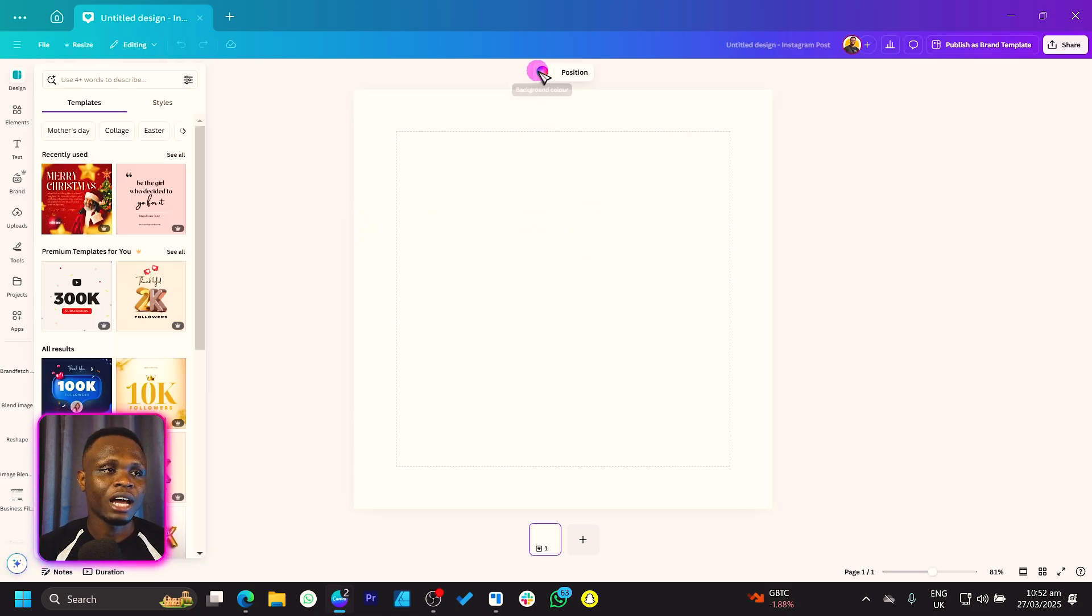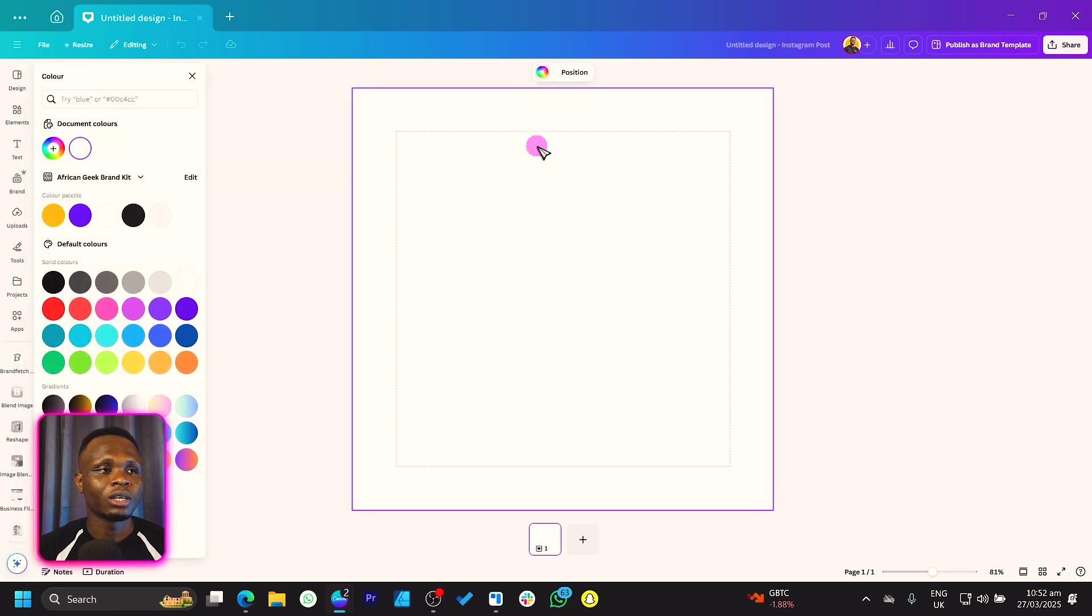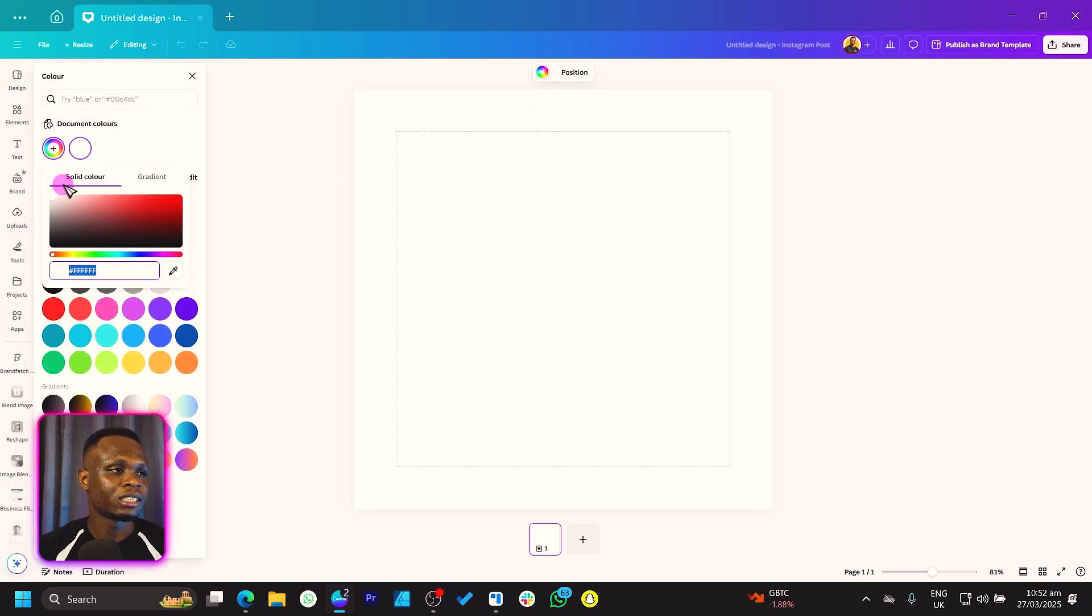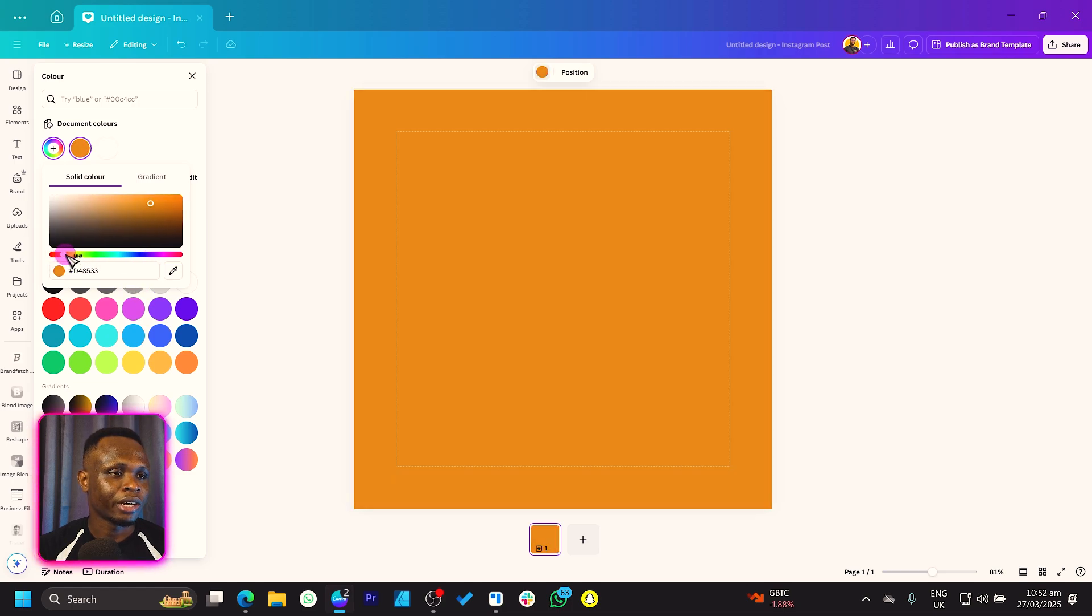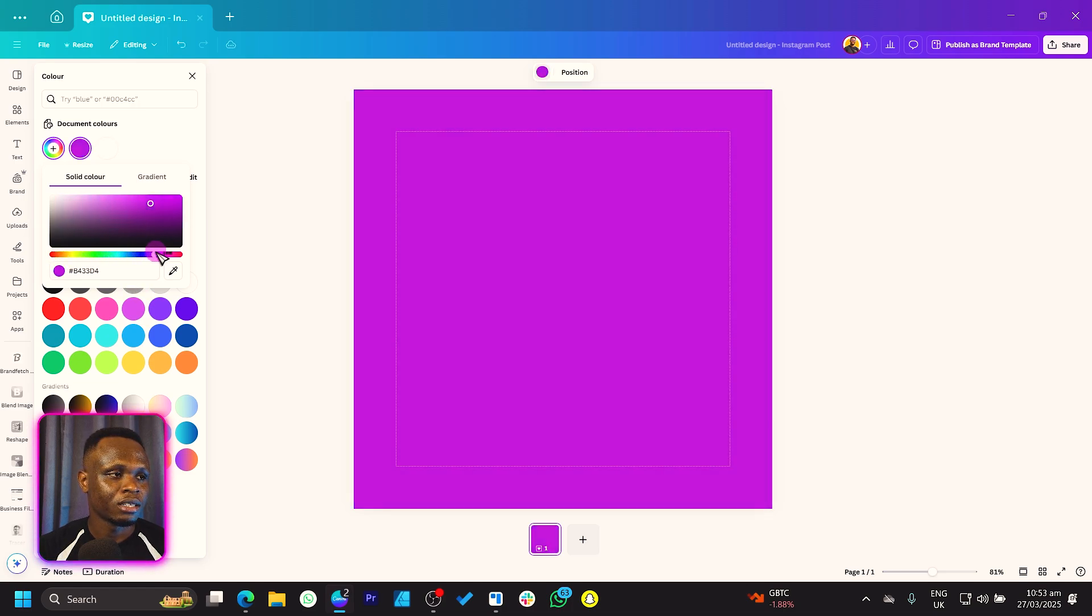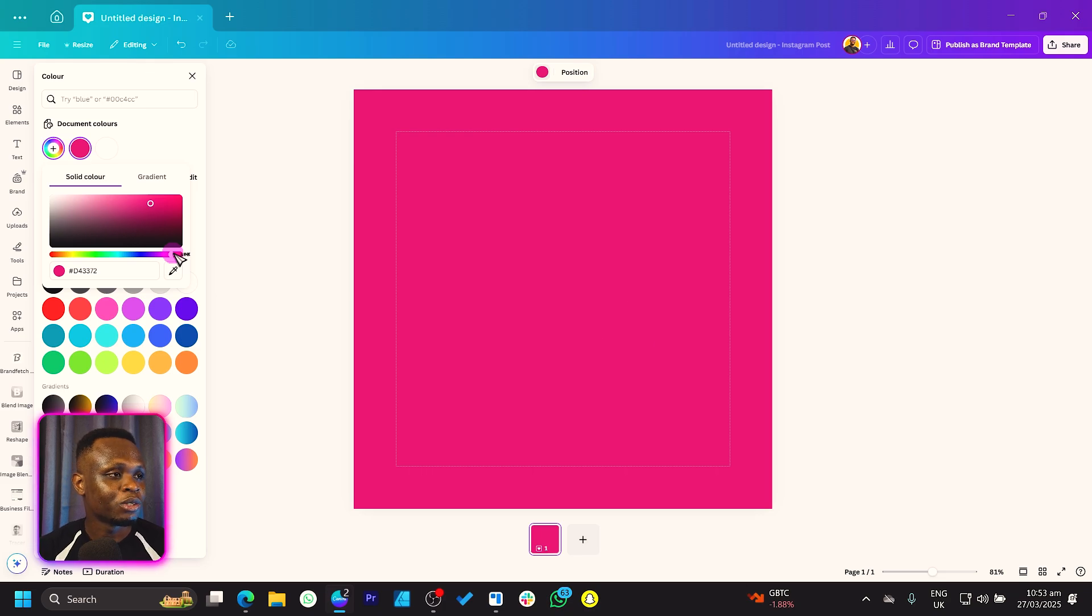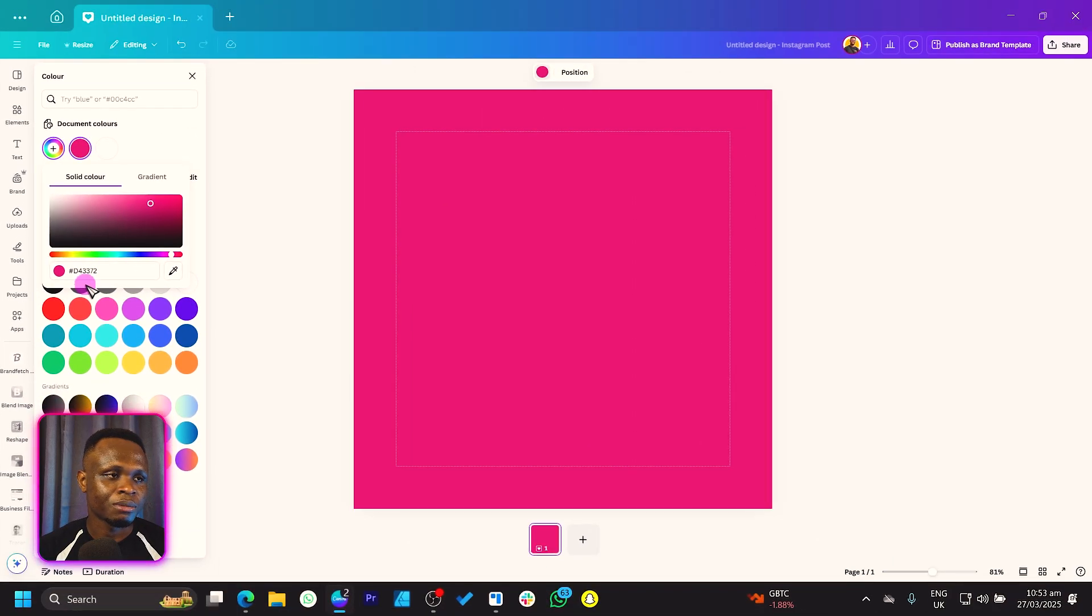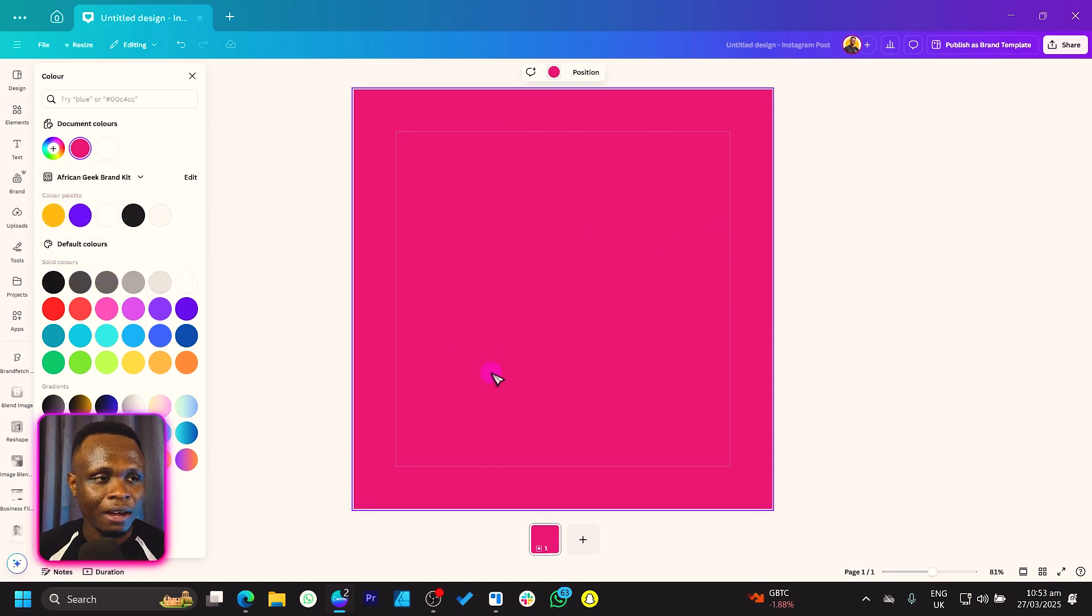Now that we have this, the first thing we have to do is work on the background. To do this, we'll click on background color and just set any color of your choice. I'll just try to find any cute color. I think something like this looks fine for me, and just in case you want to use the same dimension I'm using, you can see I'm using the d43372.